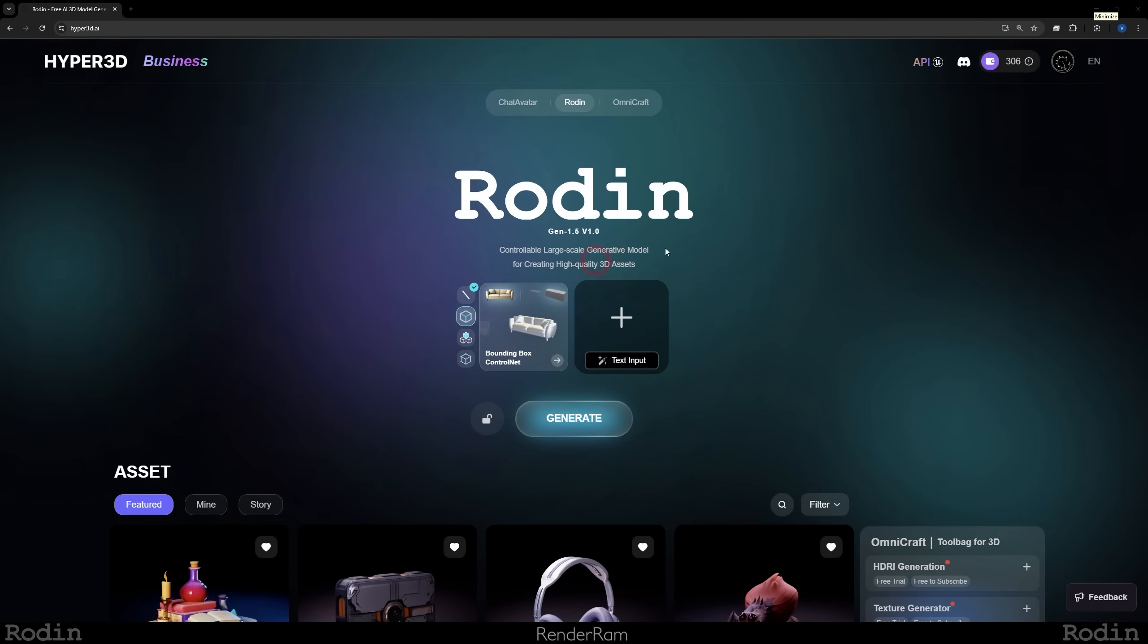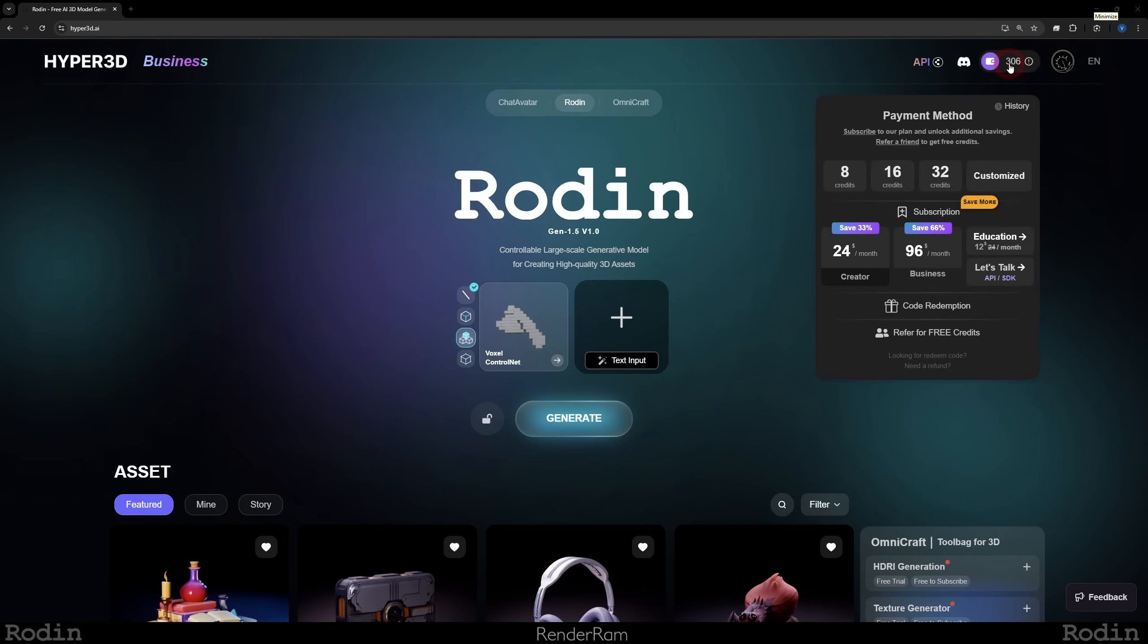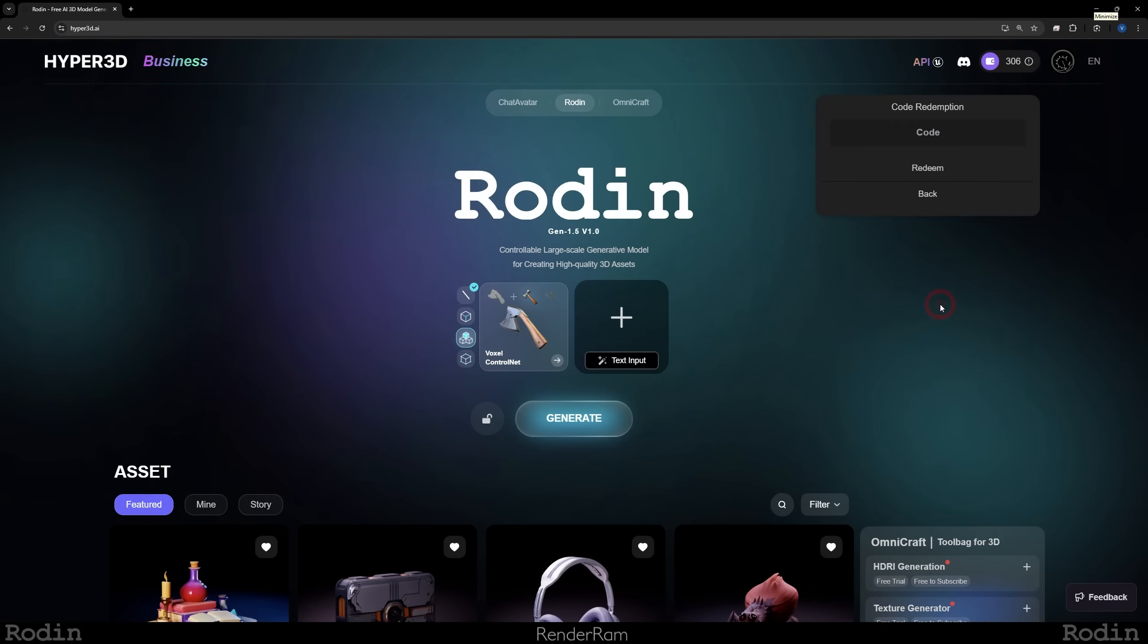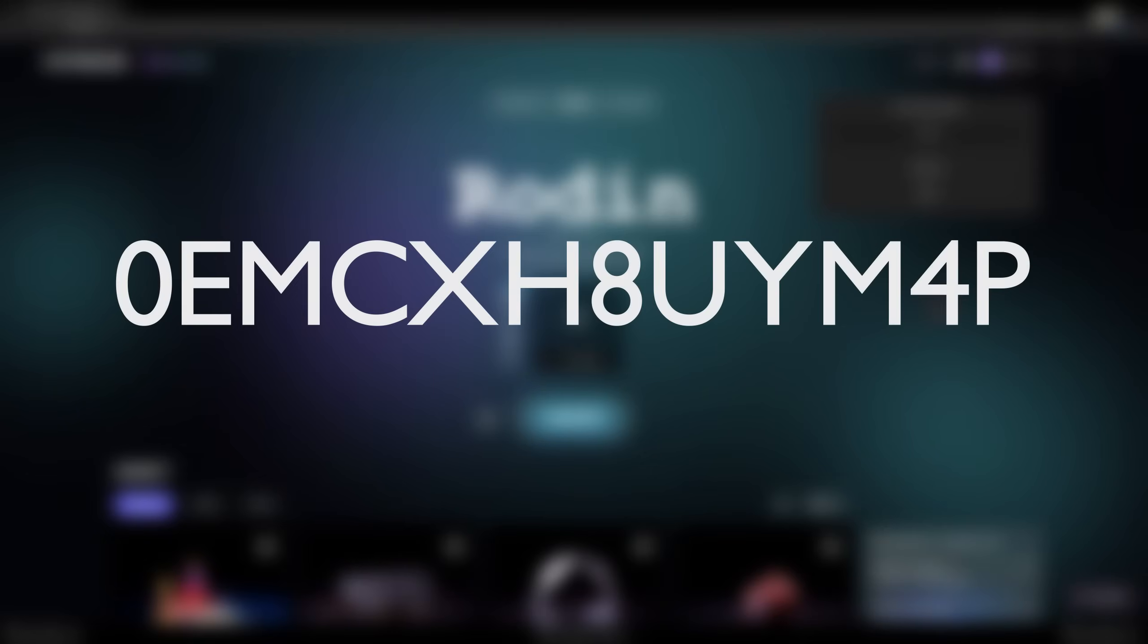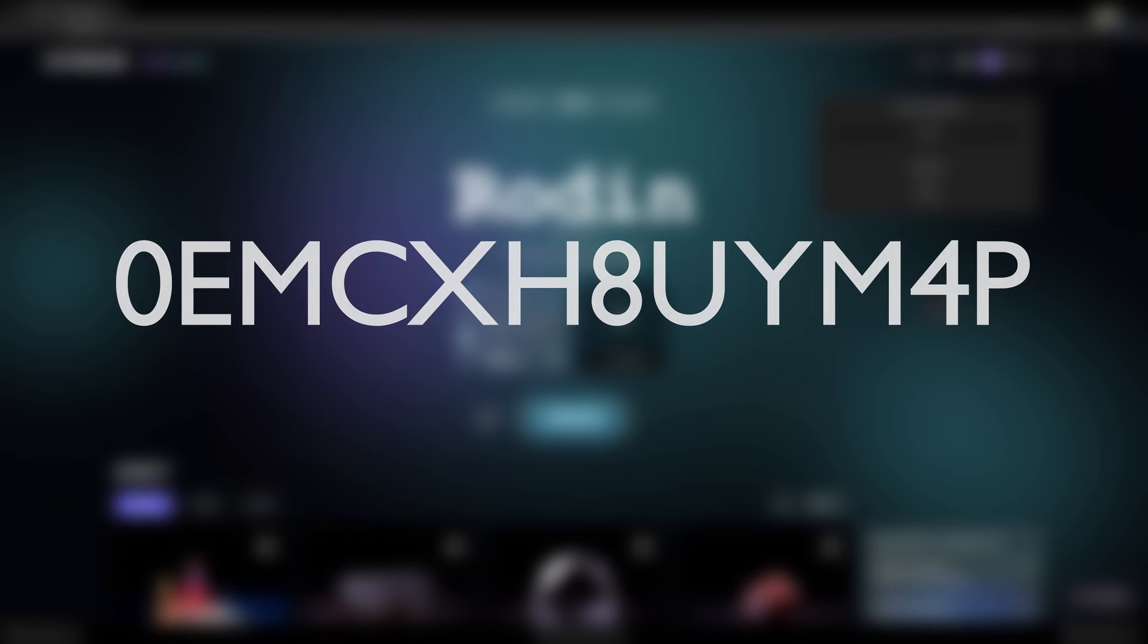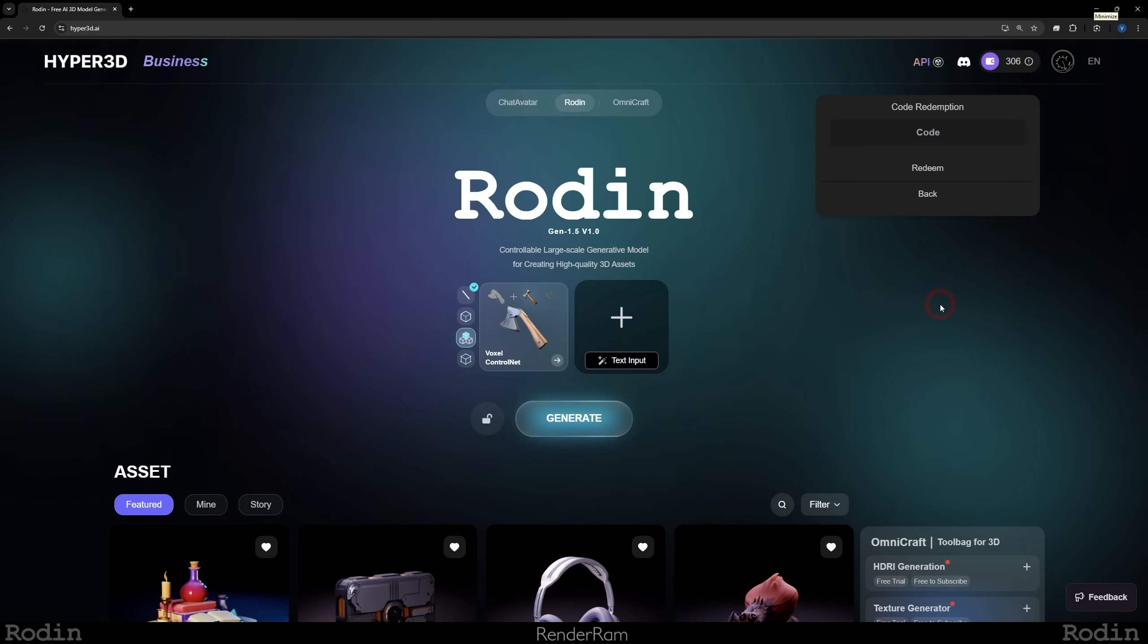By the way, if you go to Rodin's website and if you hover with your mouse here, you can click on the code redemption and you can enter this code and you're going to get 10 credits for free. Just remember if you already used the code on your account it will not work. Other than that, the code will be in the description of the video so you can just copy-paste it from there.